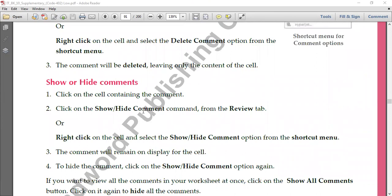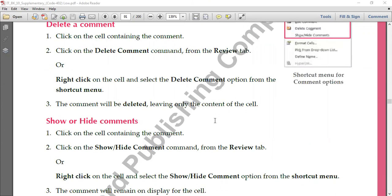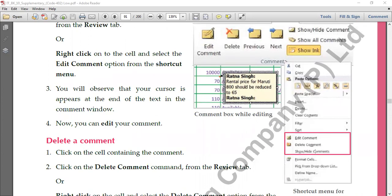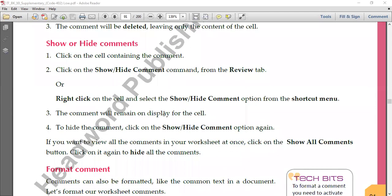To show or hide a comment, there is a Show/Hide Comment option in the Review tab. When you click it, the comment becomes visible; click it again and it hides. The easiest way is to right-click the cell and select Show/Hide Comment. Or you can simply hover your mouse over the red mark — that will also show the comment.